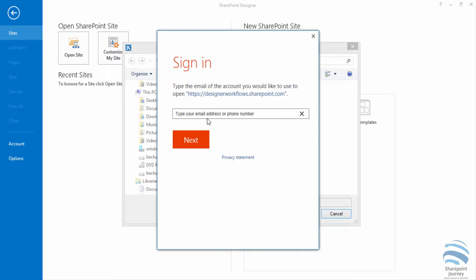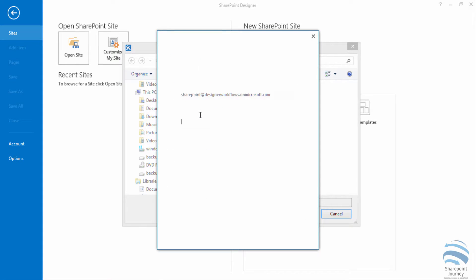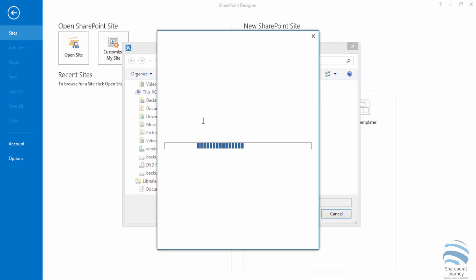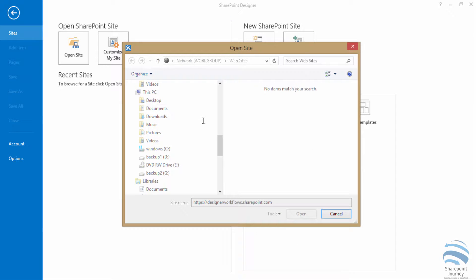Once you click open it will prompt for credentials you need to enter. Type the username and click next, then enter the password of your SharePoint site. Then click on sign in.